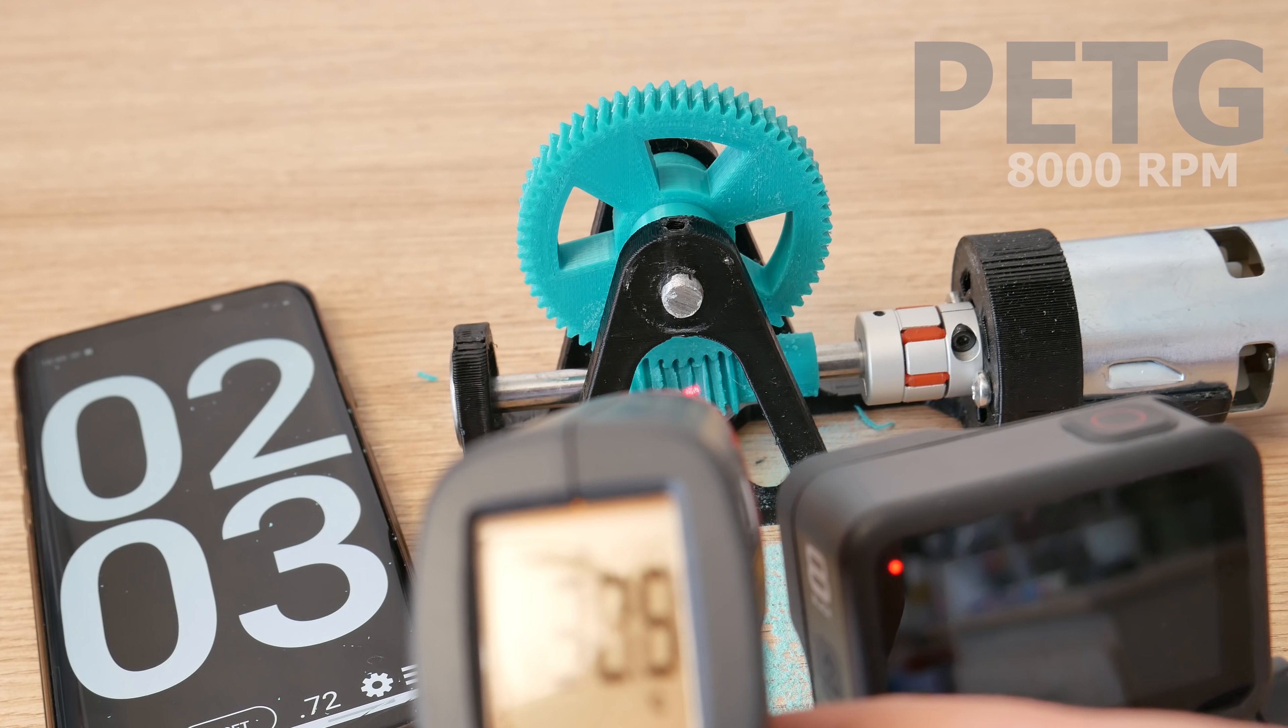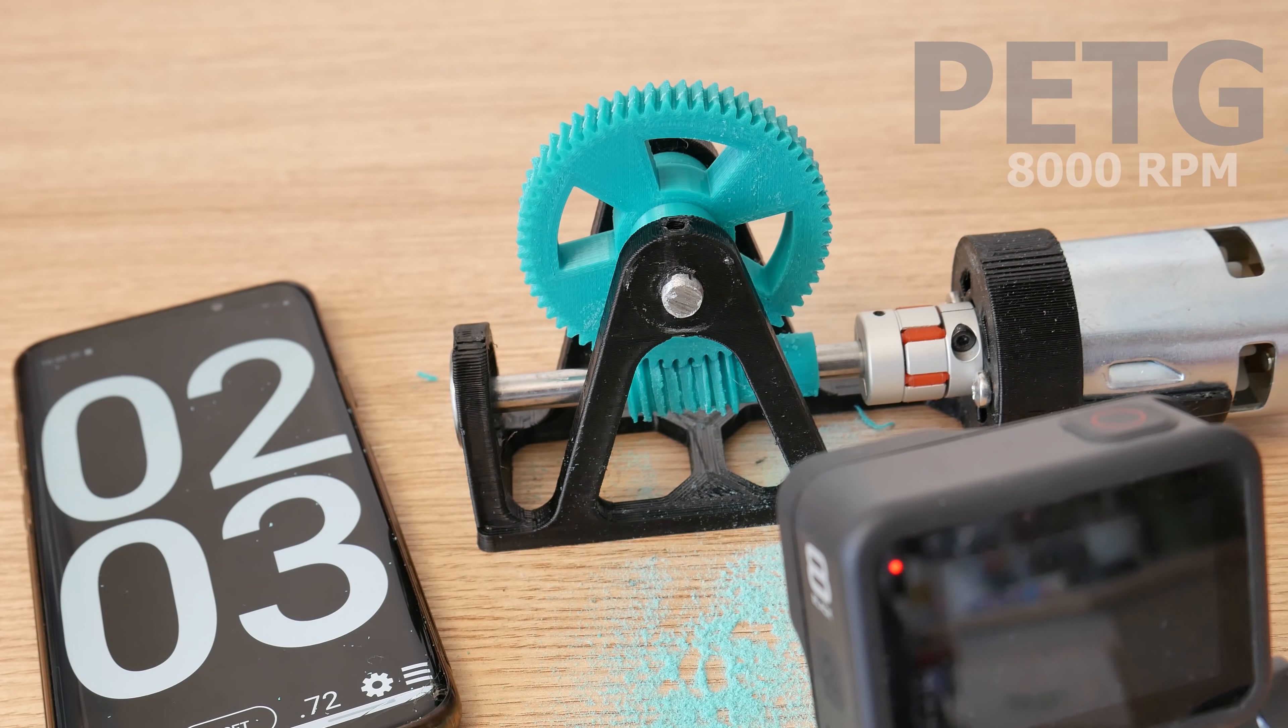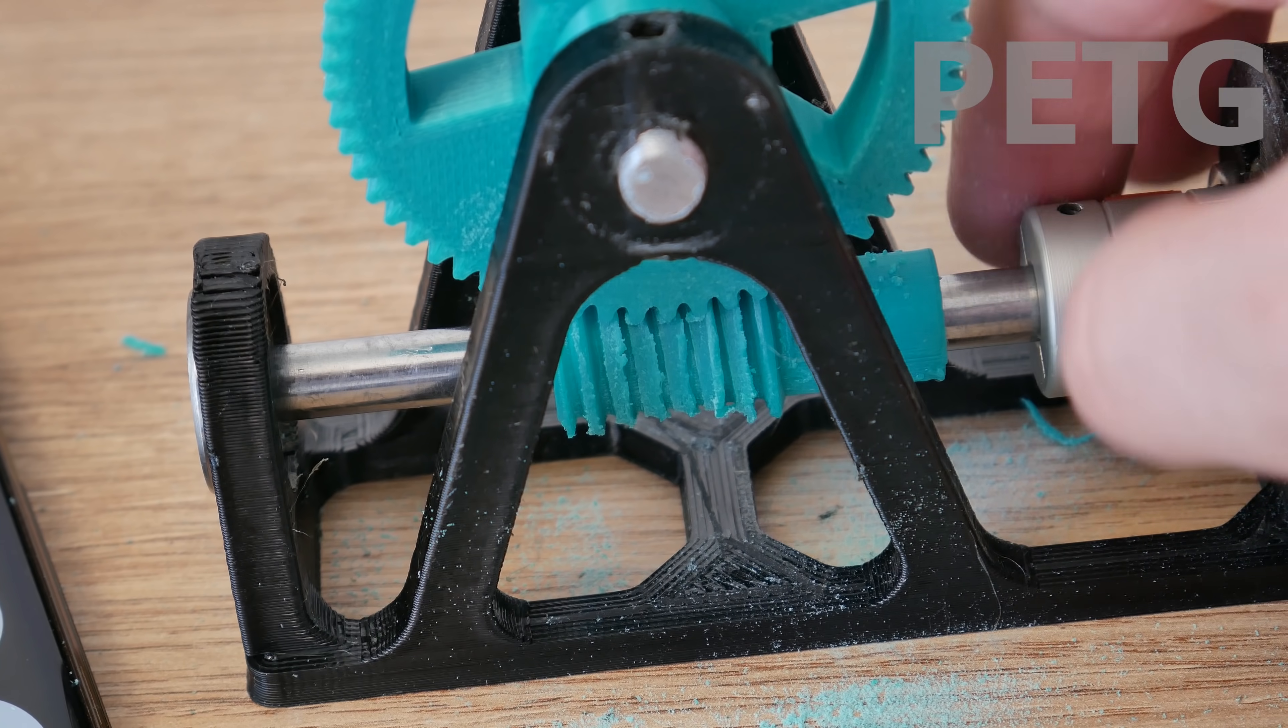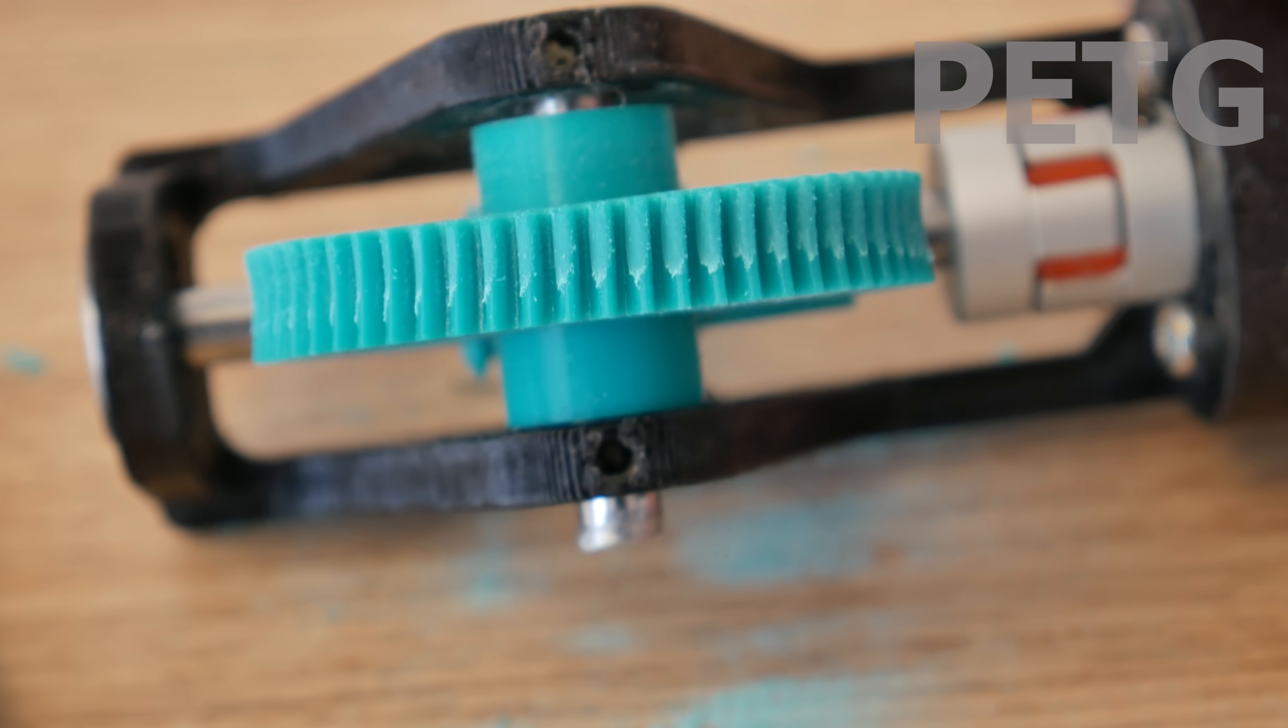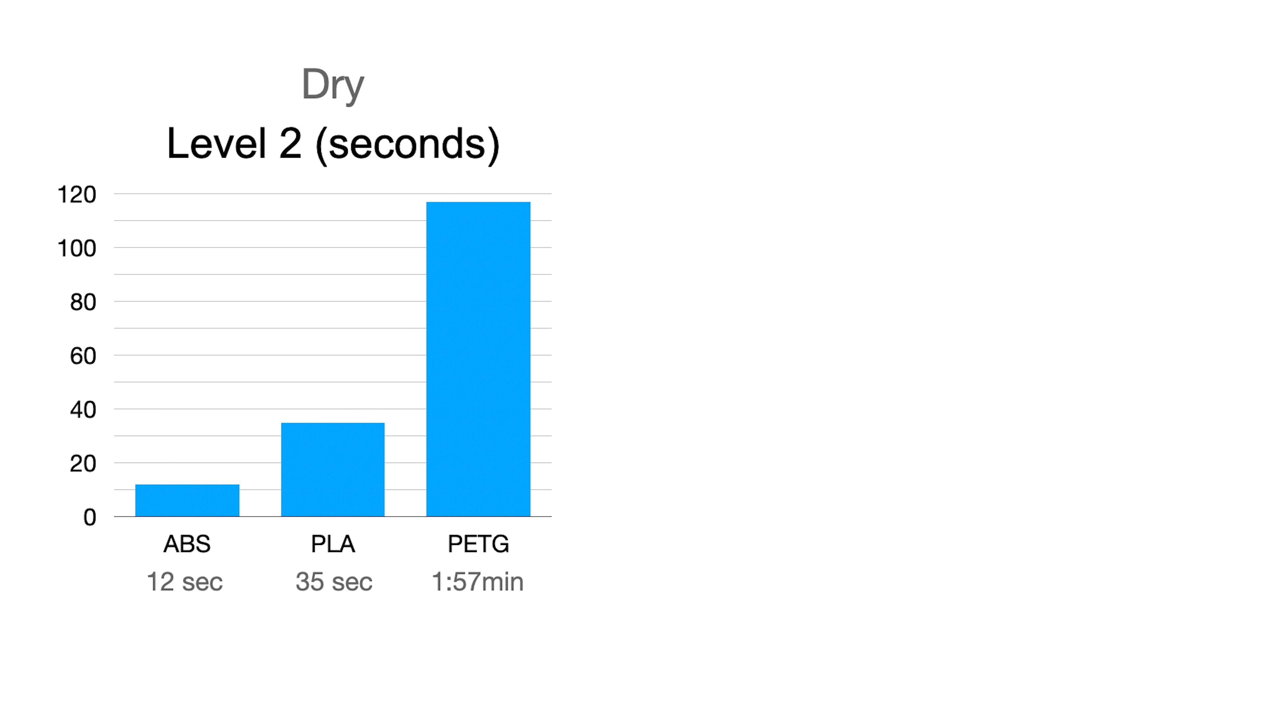Only 3 seconds more and PETG passed level 2. But there is a huge amount of this PETG powder. ABS and PLA had more like big chunks and more melting damage, but PETG did way better than other materials. The worm wheel looks still pretty nice.